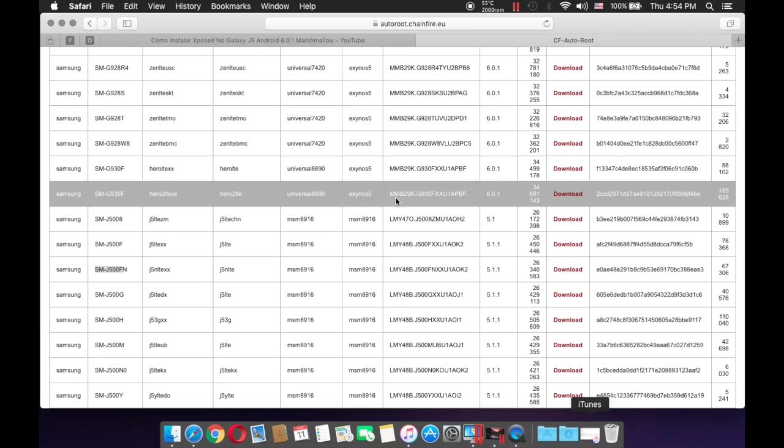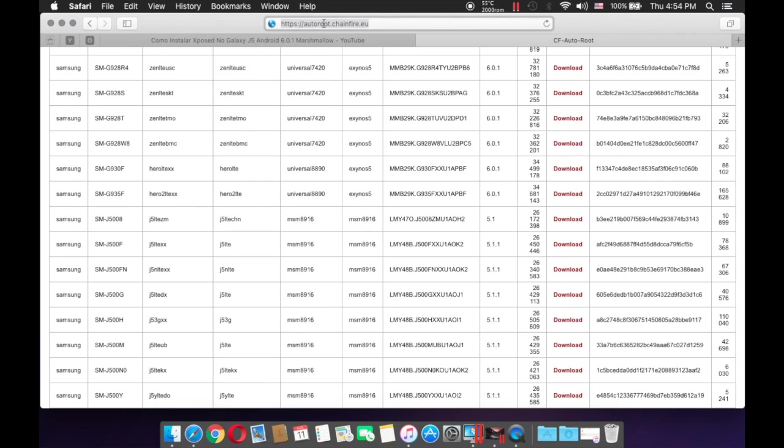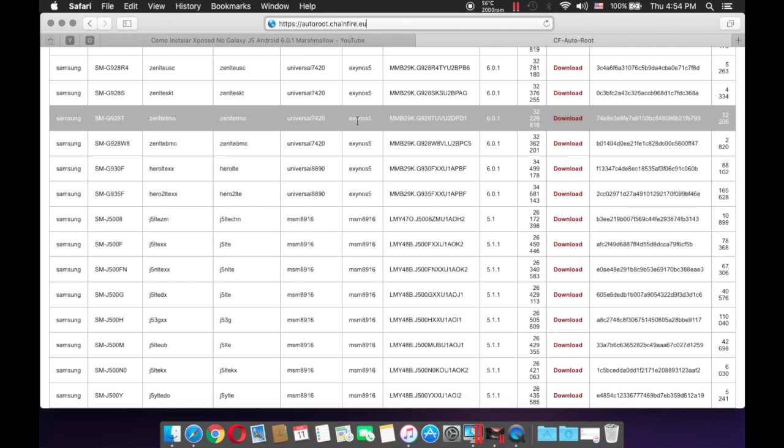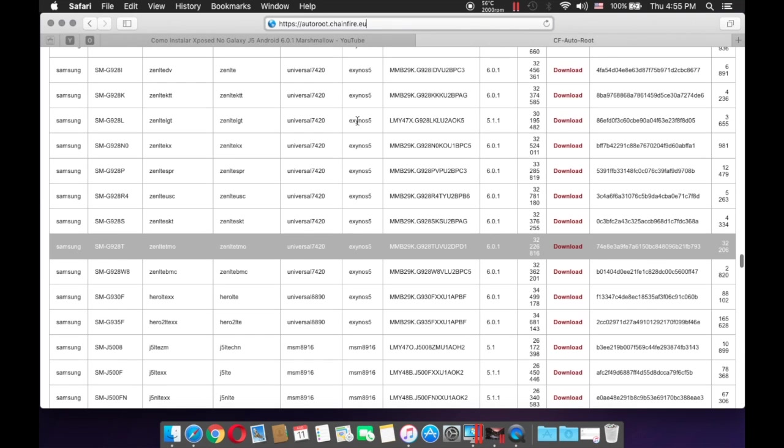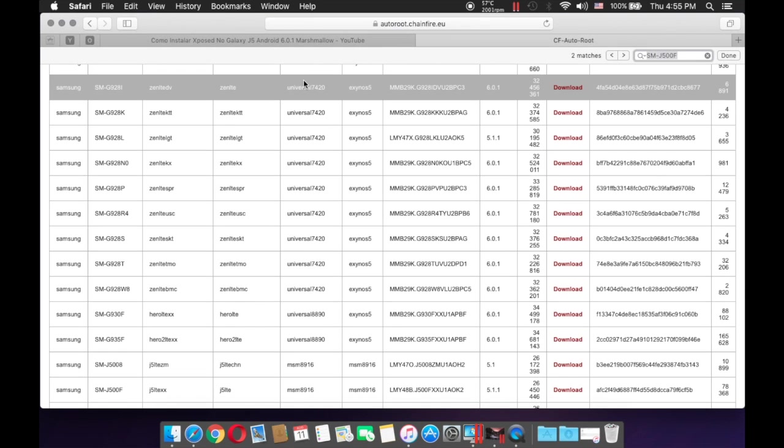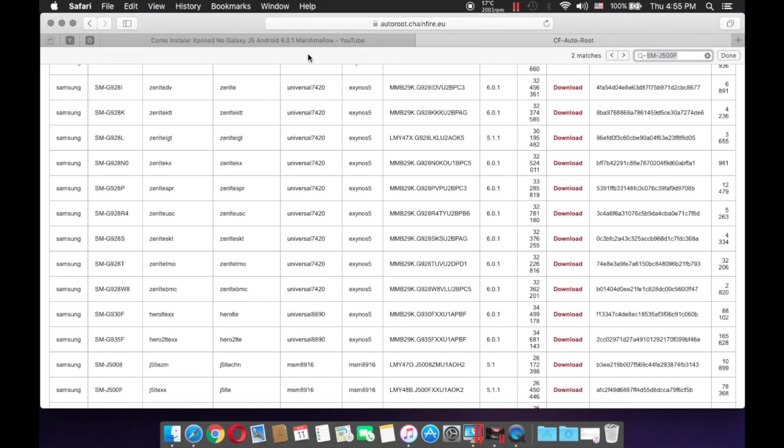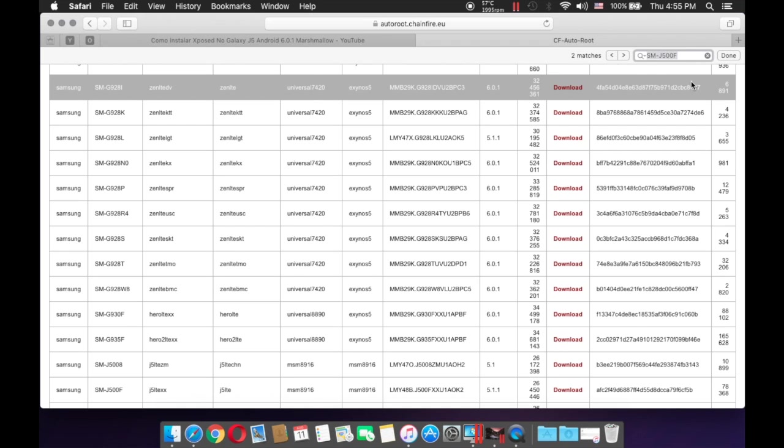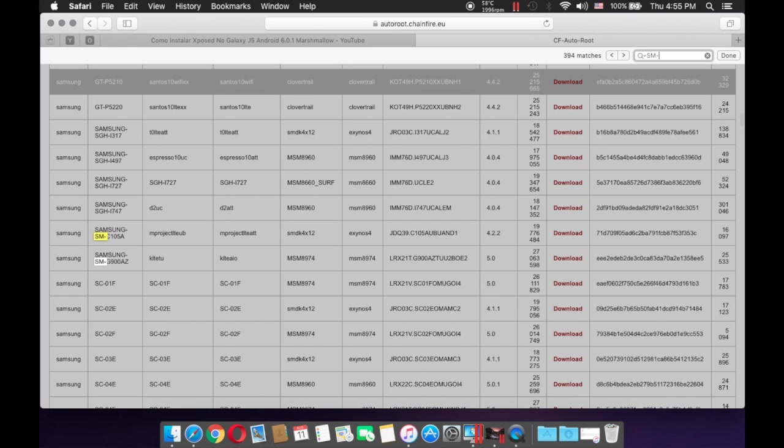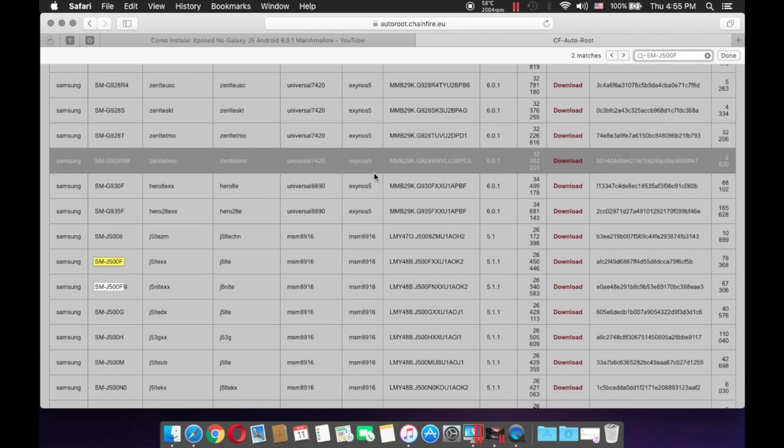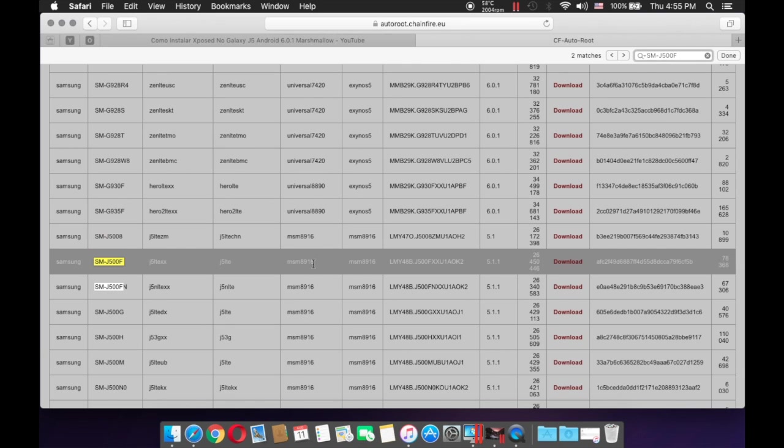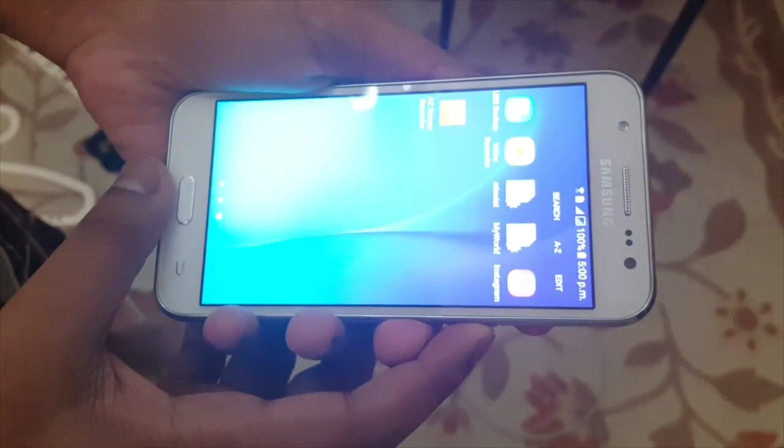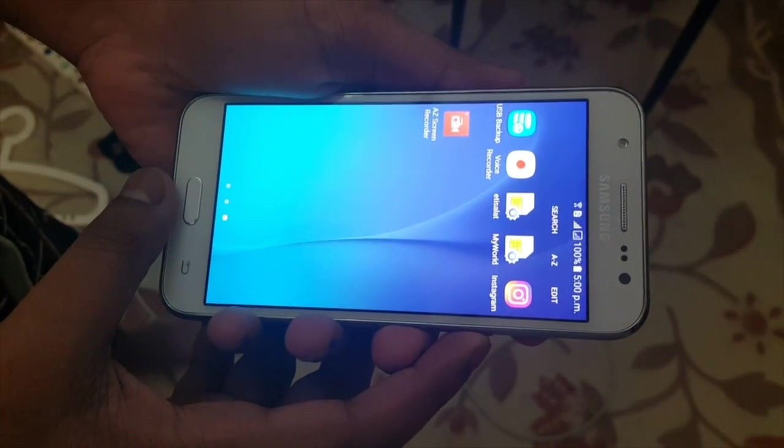Now to the real deal, first what you have to do is go to this website, the link is going to be in the description below. What you need to do is hold down the control button and F button, then you should see the search engine here. Then what you have to do is input your model number, so in my case it's this SMG 500F, and just download it.